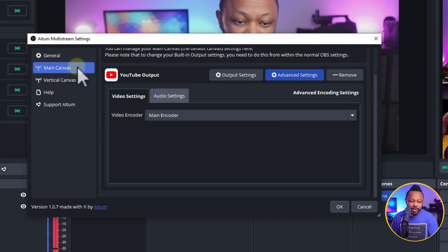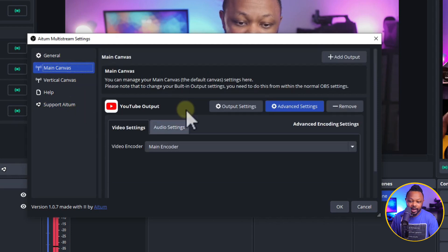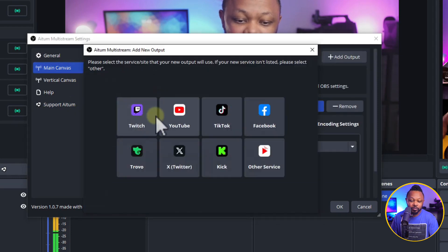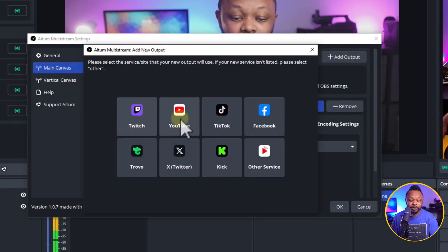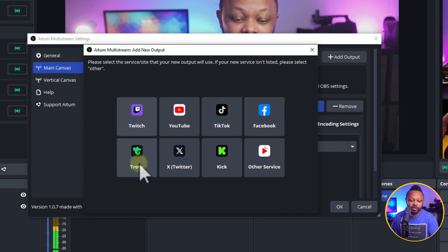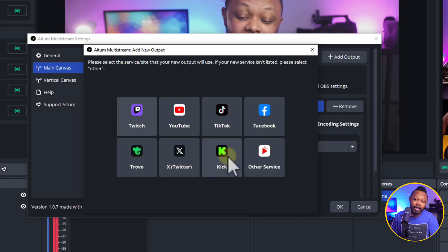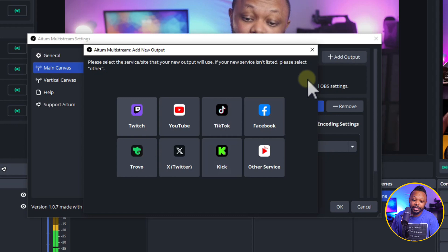As you can see, if I go here to it and then I click add a new output, you can set and stream to Twitch, YouTube, TikTok, Facebook, Trovo, whatever, even custom RTMP and including Kick.